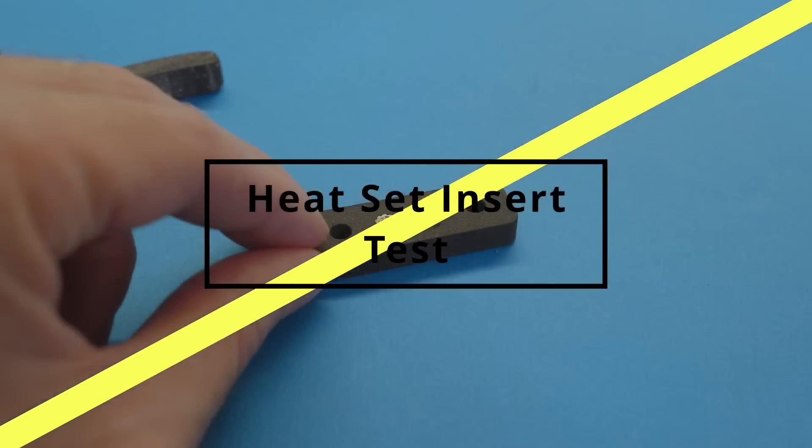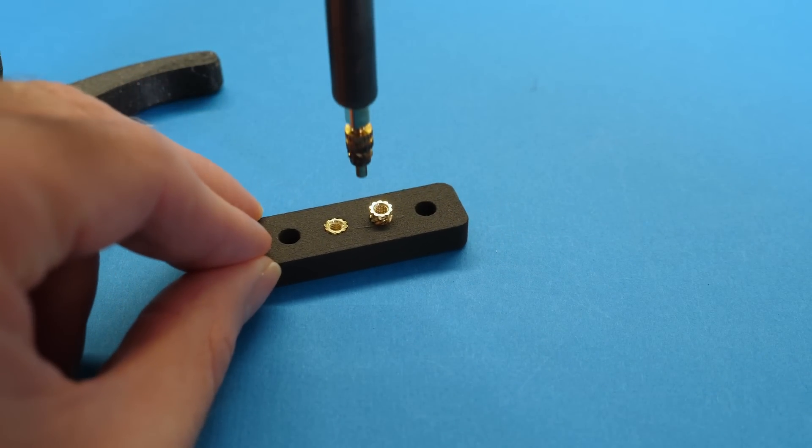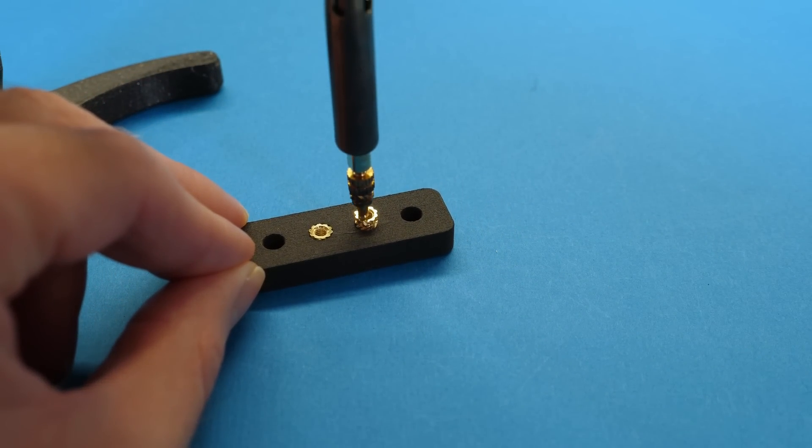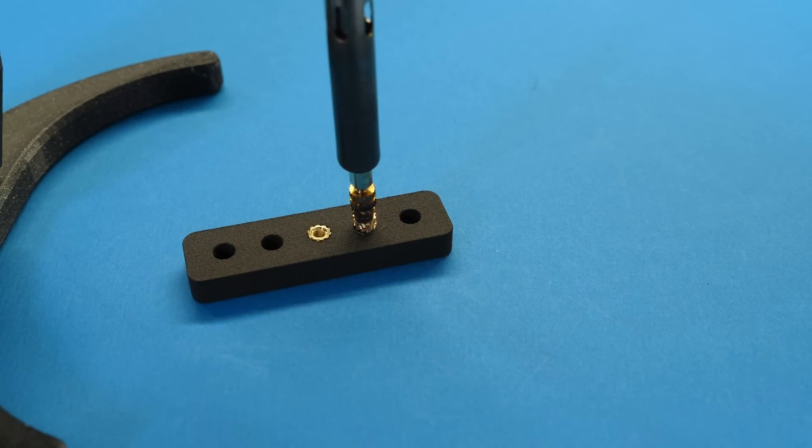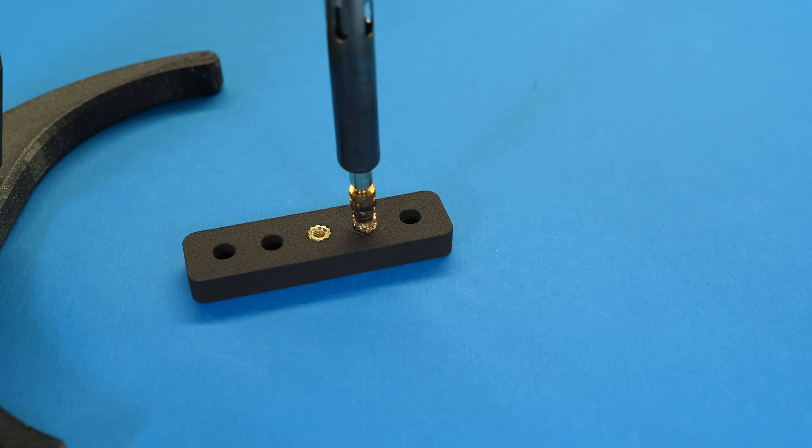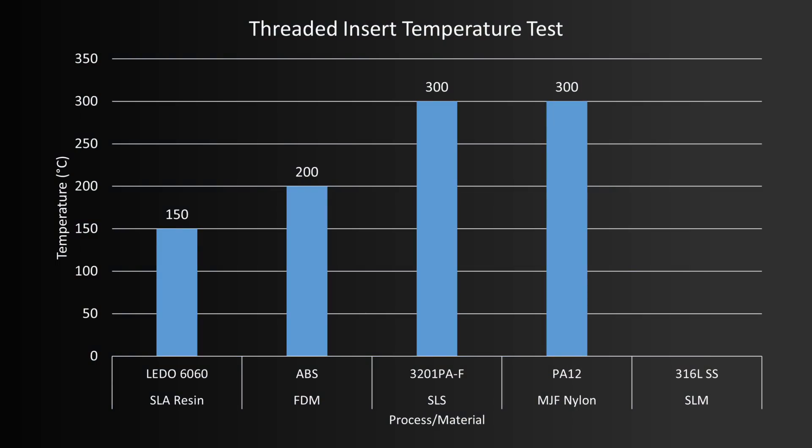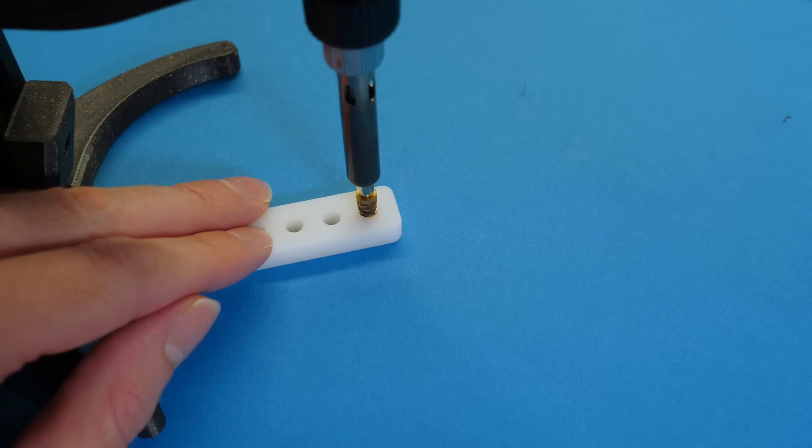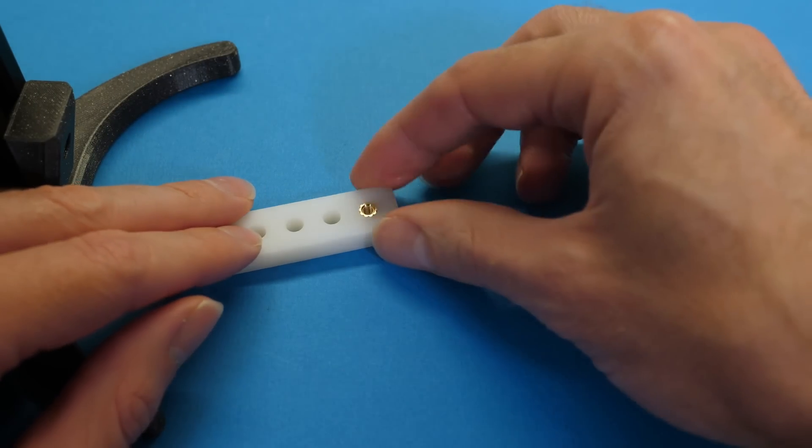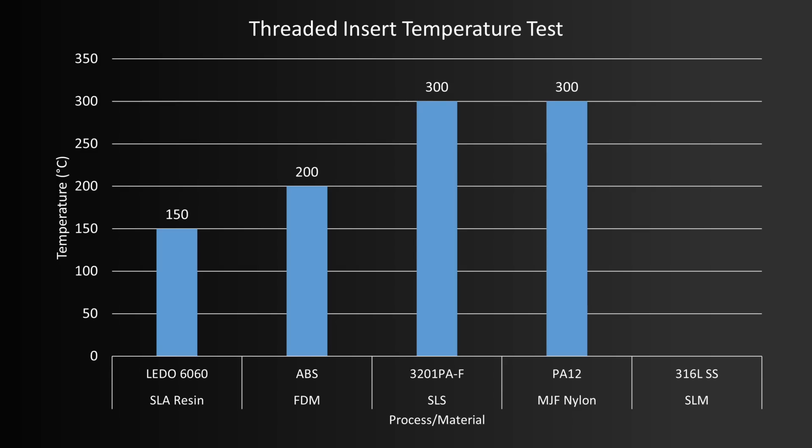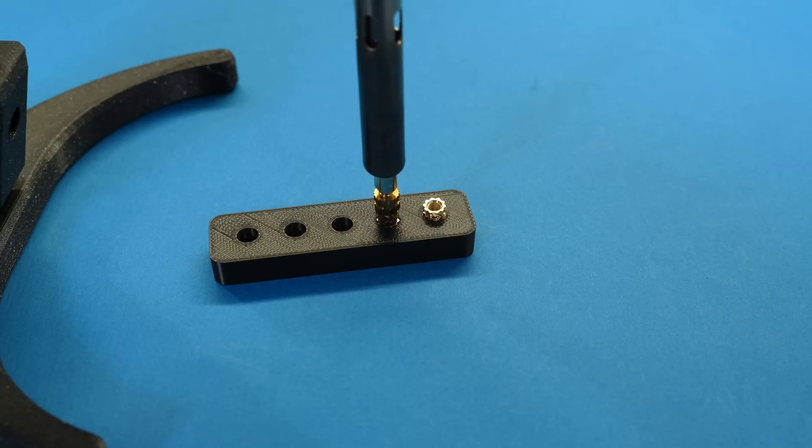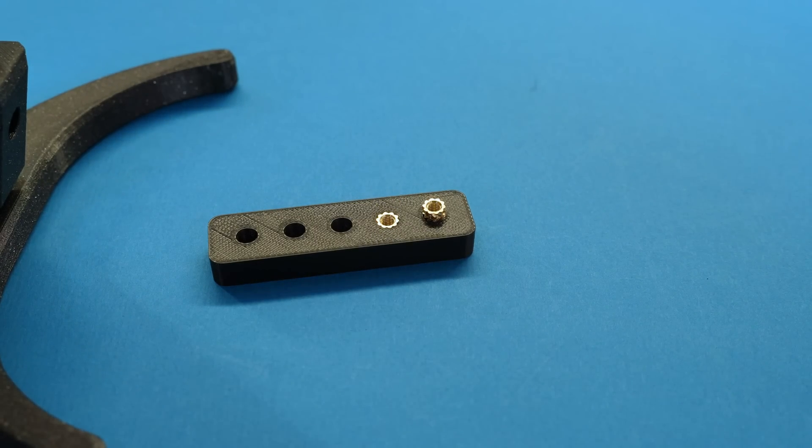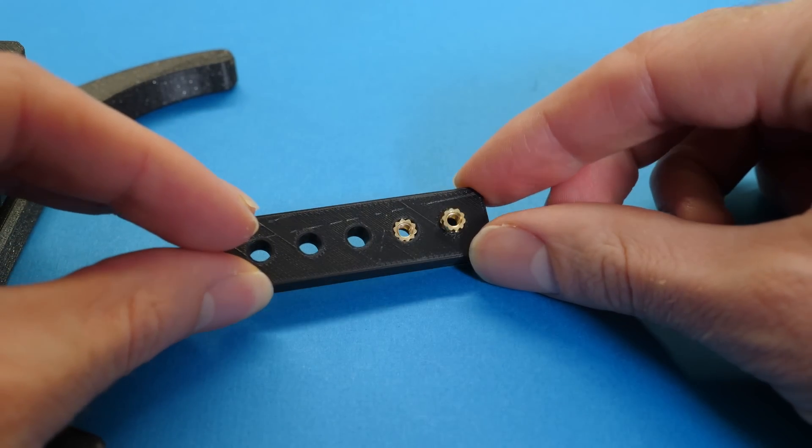The next test was very much a practical assembly test, where I determined what temperature range is needed for adding threaded inserts, such as with the vertical linear motion press, which you can get now from Vector3D.co.uk. The LEDO 6060 resin needed the lowest temperature, allowing for decent insertion at just 150 degrees Celsius. ABS worked a little at 150, but required a lot of force, and worked then fine at 200.